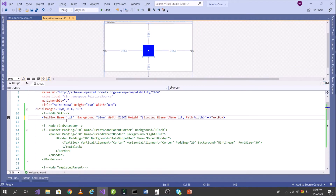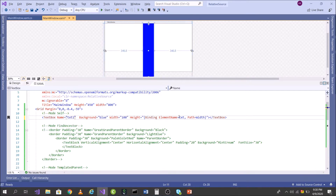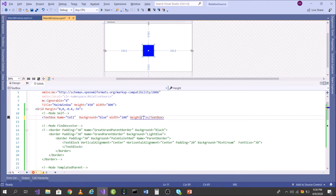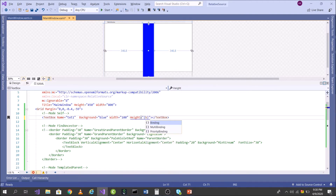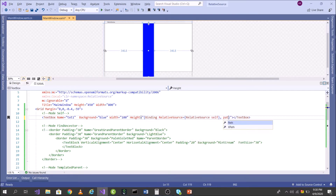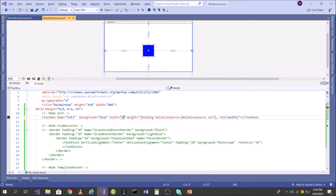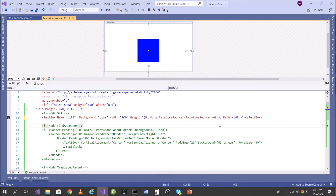But in this case we are always obliged to give the name of the text box. If I want to change it to 'text1', I have to change it in the binding area also — it's always static. I want this to be dynamic. So let's remove that and use RelativeSource instead: Binding, RelativeSource, RelativeSource Self, and then the path. We achieved it again — let's change it to 200, and you see it works. This is very powerful.